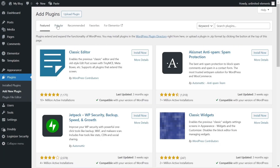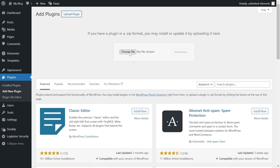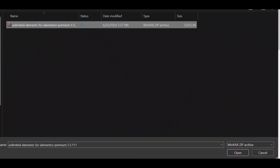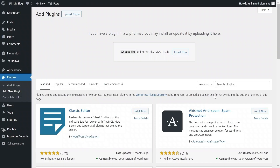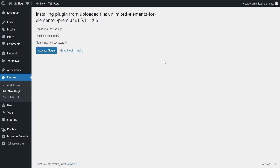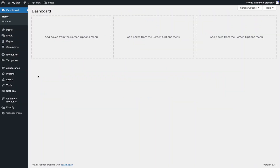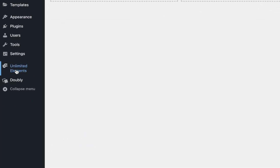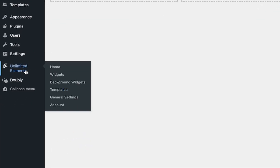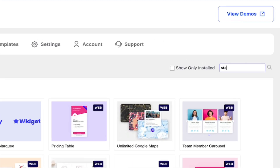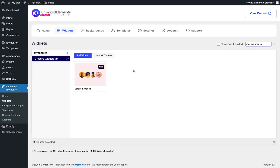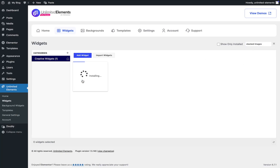First, make sure the Unlimited Elements Pro version is installed and activated on your WordPress site. Then head over to Unlimited Elements, Widgets, and use the search bar to find Stacked Images. Hover over it and click Install to add the widget to your site.